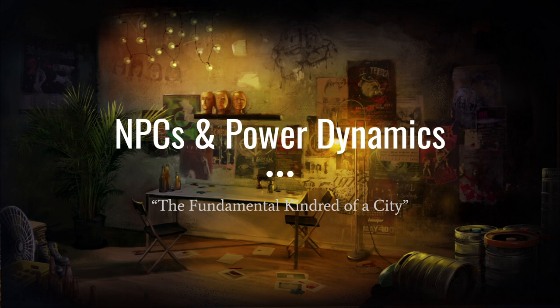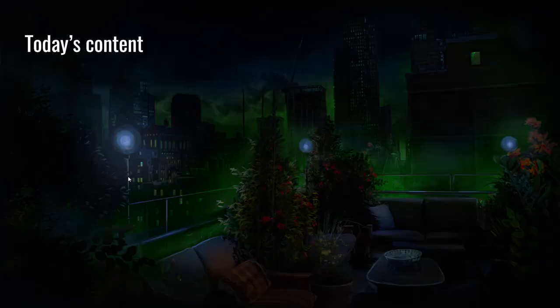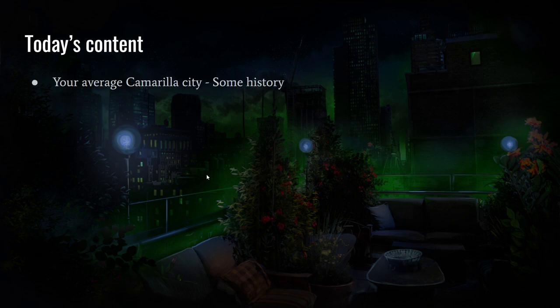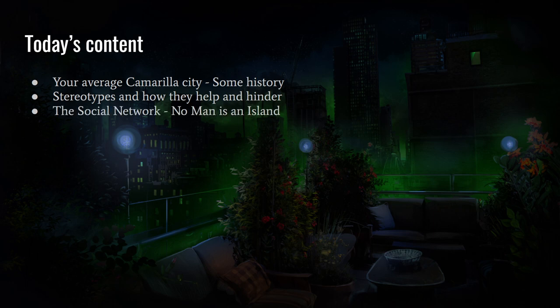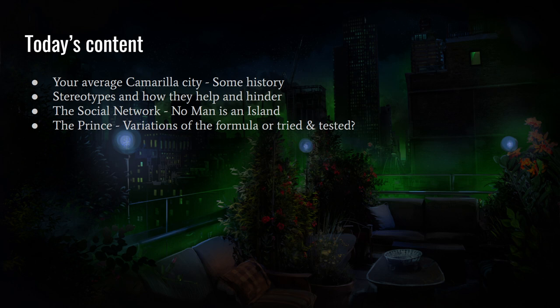So let's move on with NPCs and power dynamics, the fundamental kindred of a city. This is going to be about the NPCs of your city in Vampire the Masquerade. There's a lot of content — it's a doozy. We'll cover the average Camarilla city, some history on how the Camarilla rules over cities, stereotypes and how they can help and hinder in terms of clans, and the social network 'No Man is an Island.'